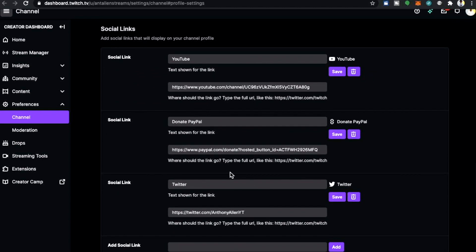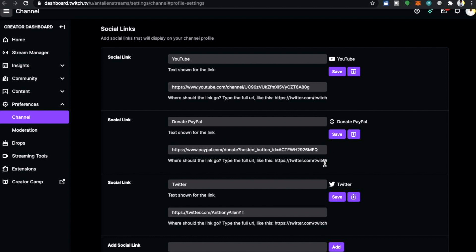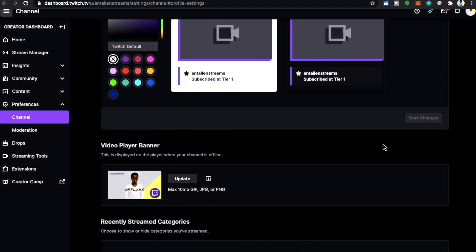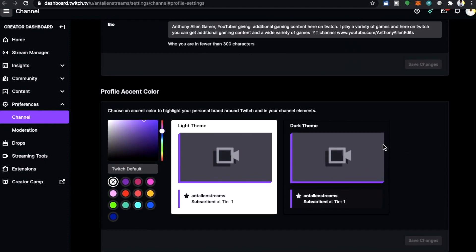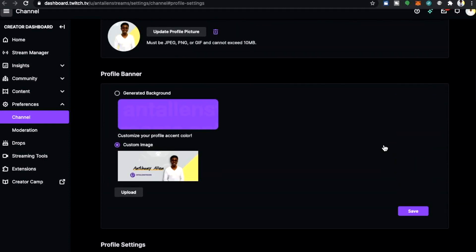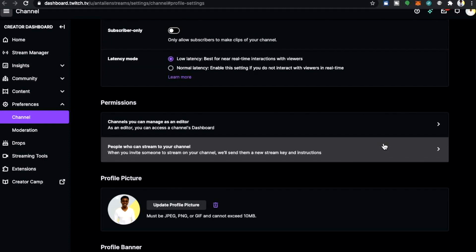I'm going to paste the new button and press save. Now that is a social link that we have also added to our Twitch profile. Meaning that when people look through our social links they will also be able to click and donate to our PayPal.